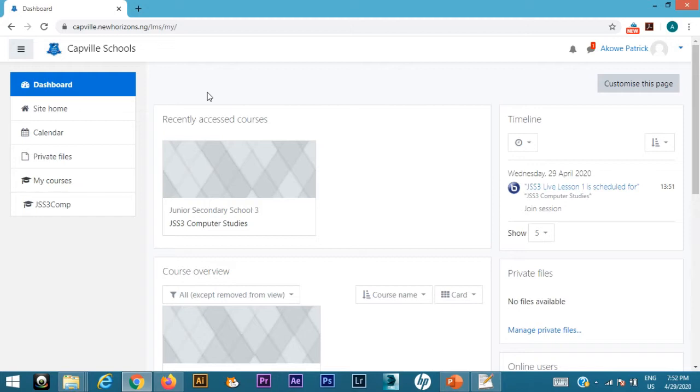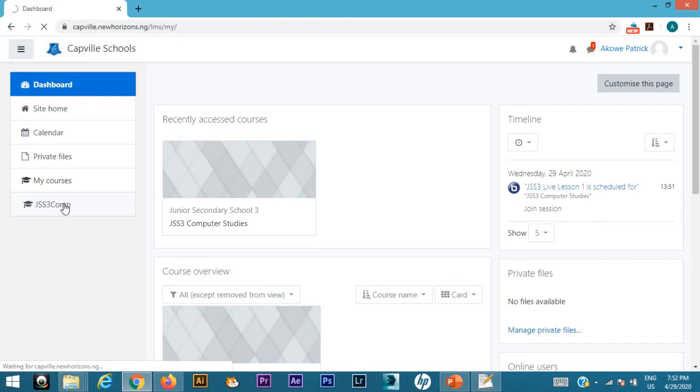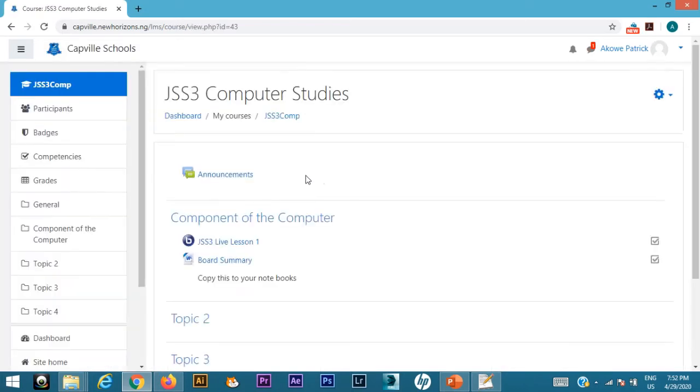Let's get started. I'm a teacher and I have logged in. After I log in, I have to go to my left-hand side to my courses. Under my courses, I have JSS3 Computer. As the computer teacher, I should have access to that.